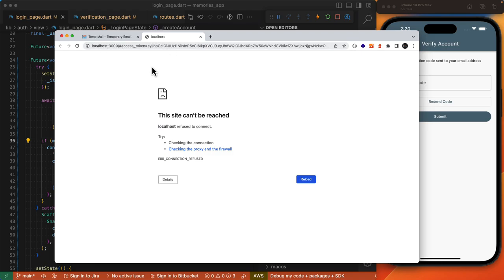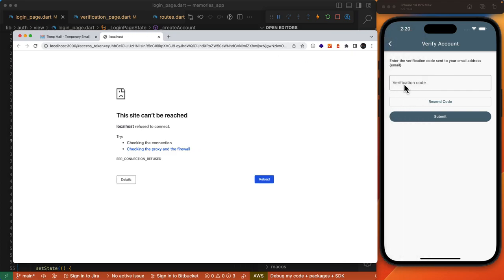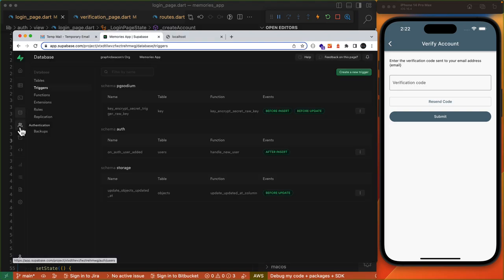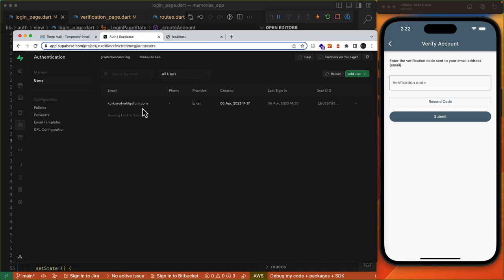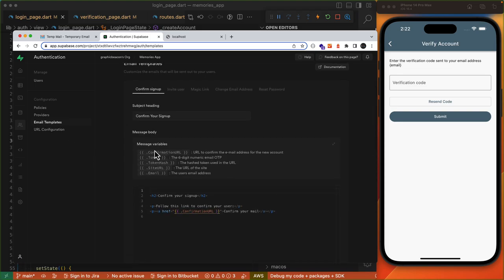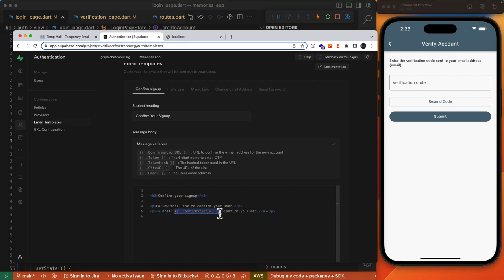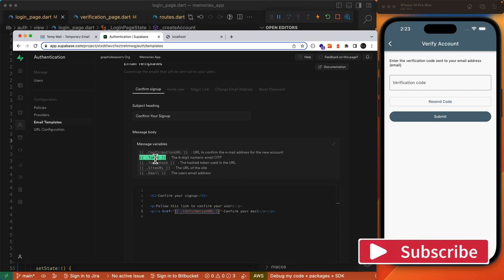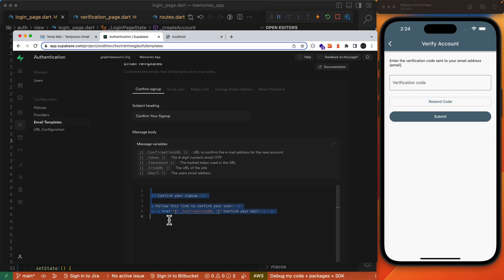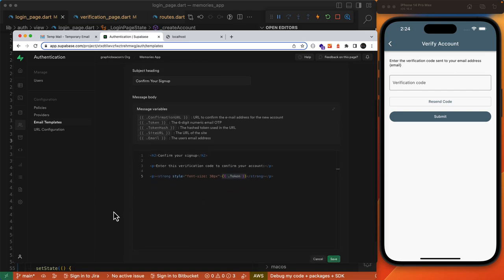Fortunately we're able to change that. If we come to our dashboard and to authentication, we see that our user we signed up with has been added. We want to come under email templates, and under confirming sign up, this is what is sent so far with the confirmation URL token. However what we want is the {{ .Token }} placeholder which will give us the six-digit numeric email one-time password. I'll select all of this and replace it with HTML containing the token, then save.